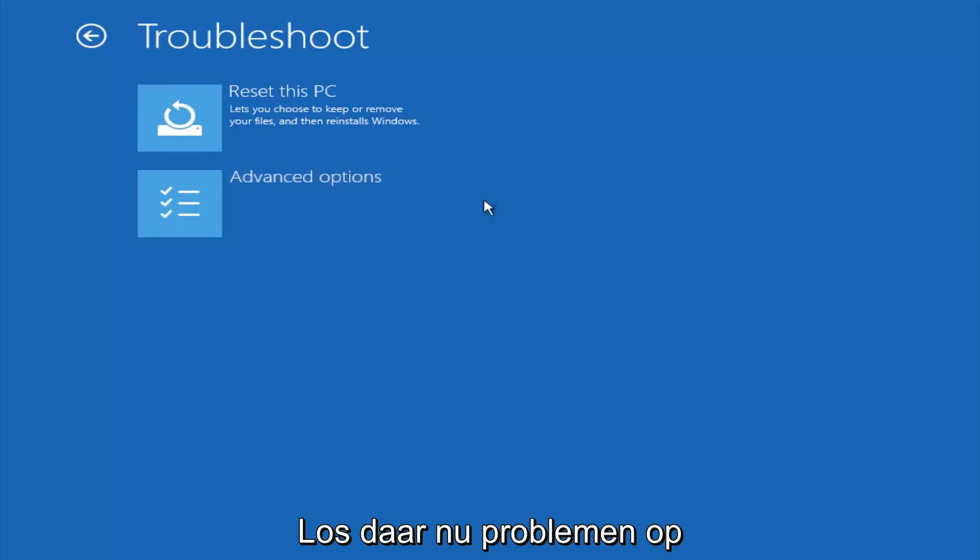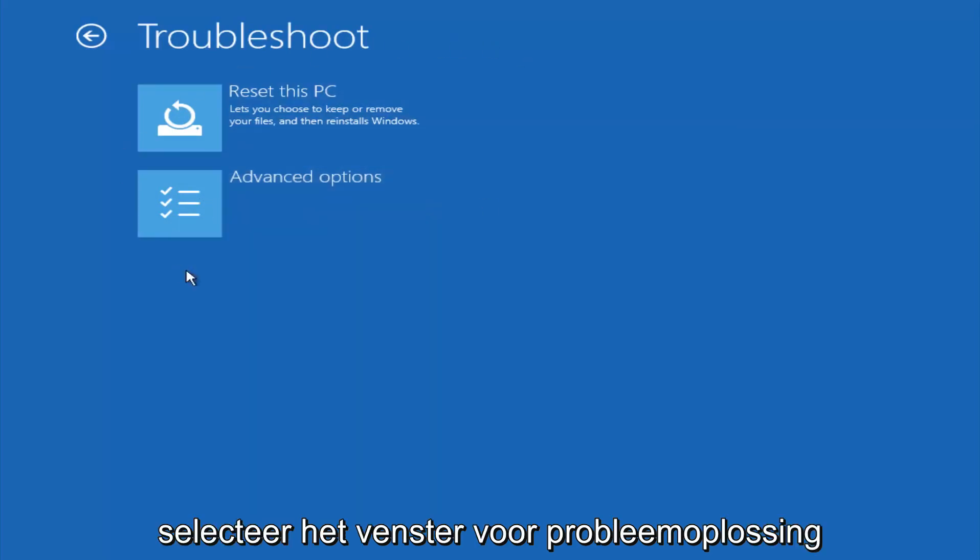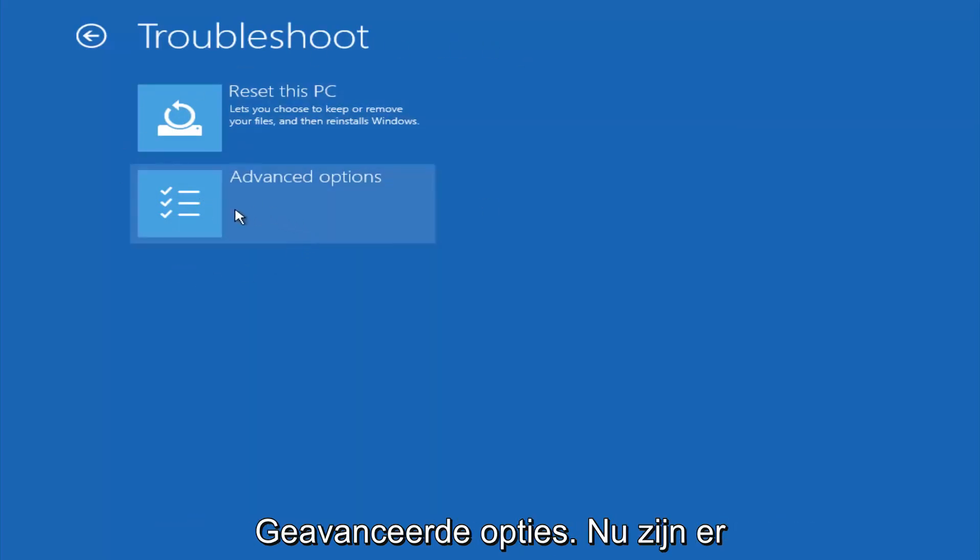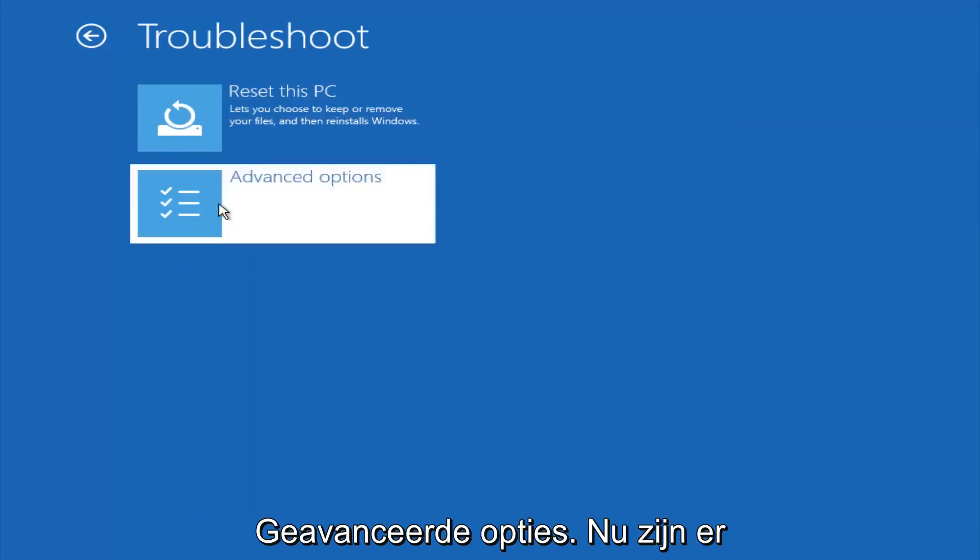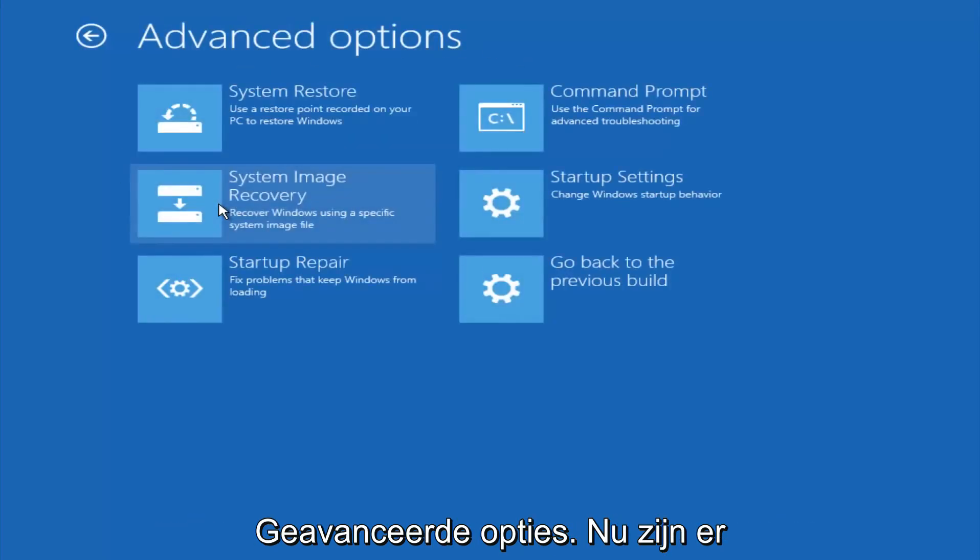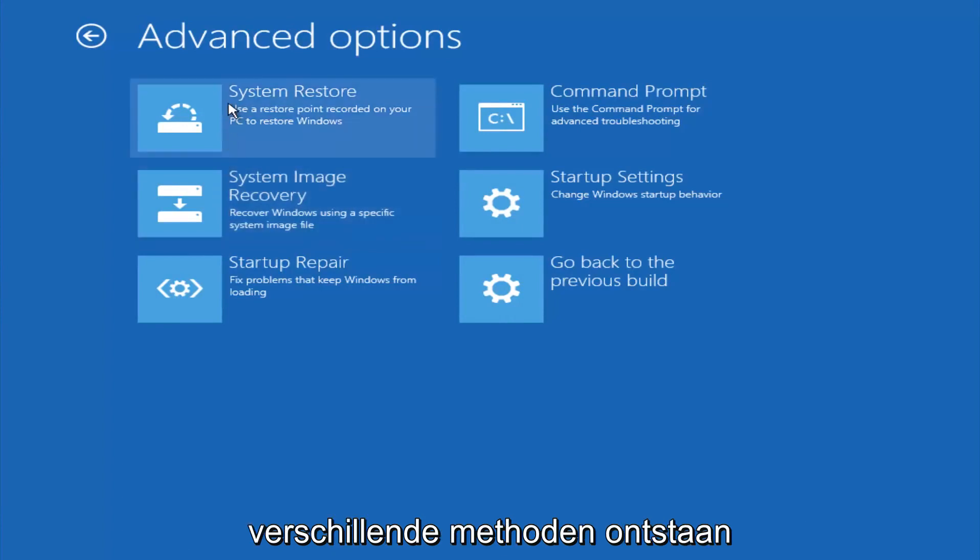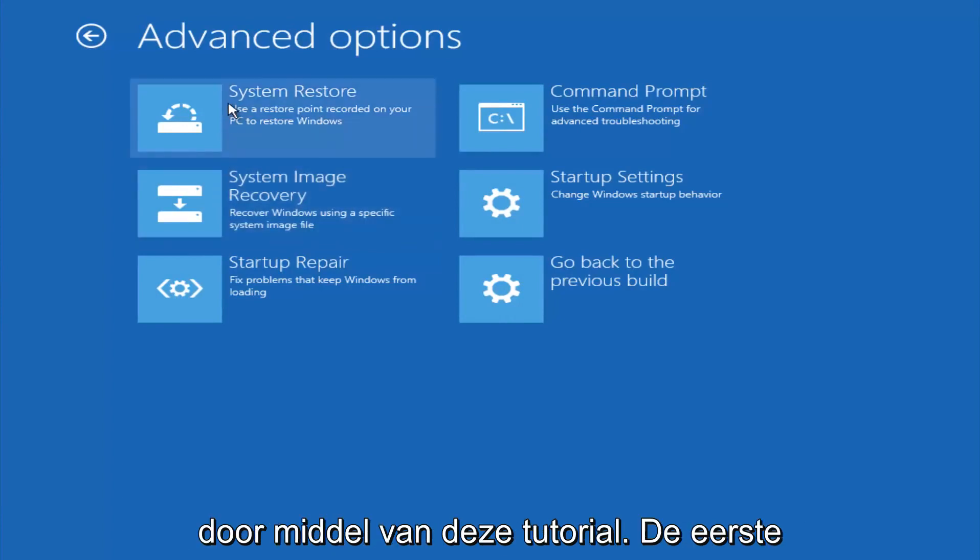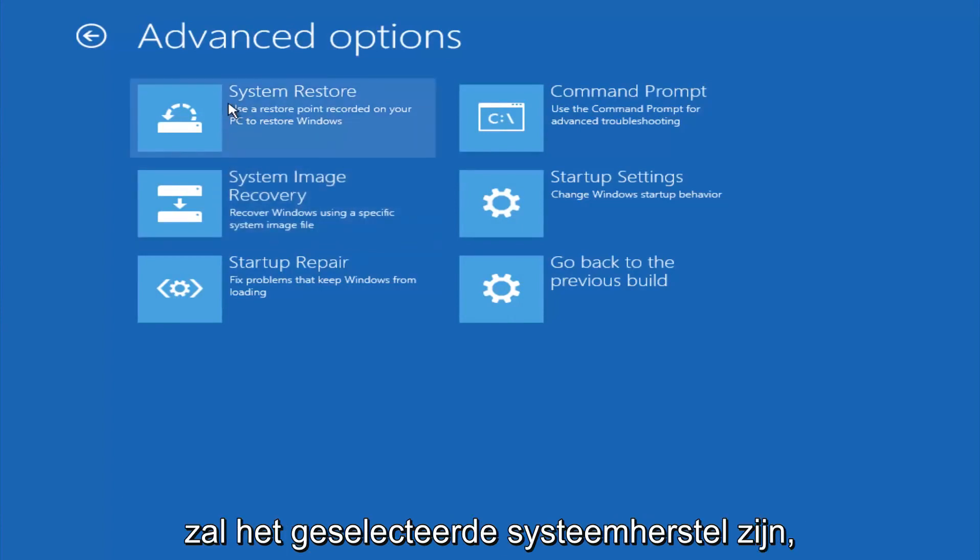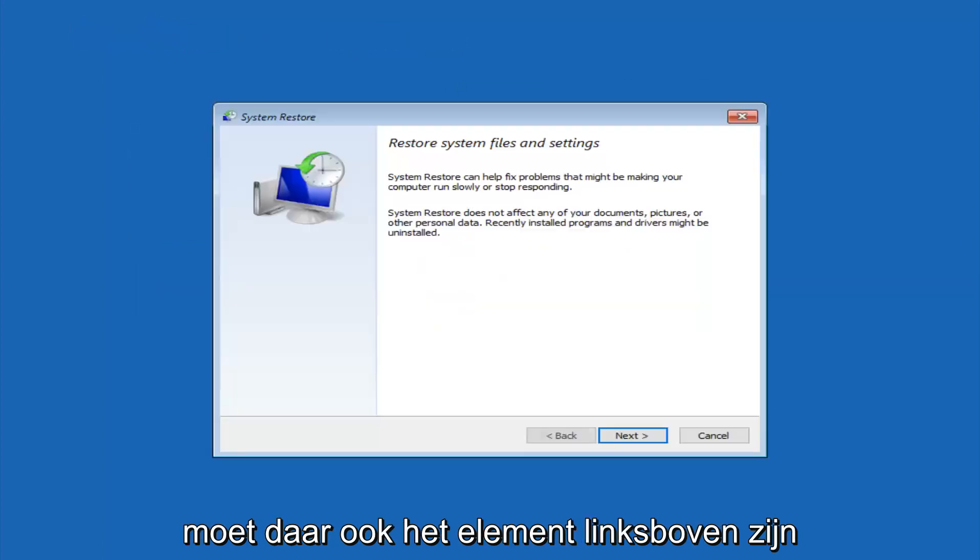Now that we're underneath the troubleshooting window, select advanced options. Now there's a few different methods we're going to go through in this tutorial. The first one will be to select system restore. It should be the top left item there.